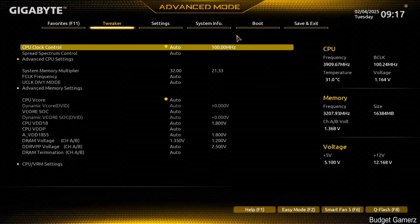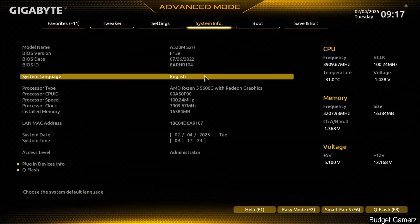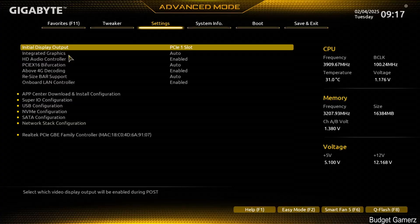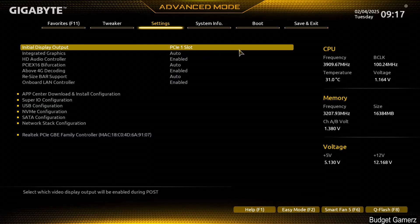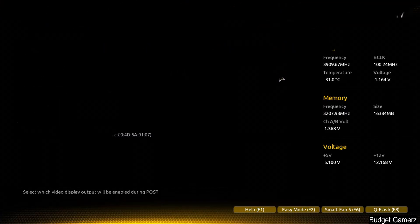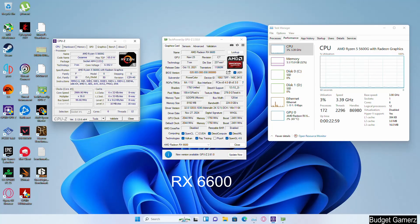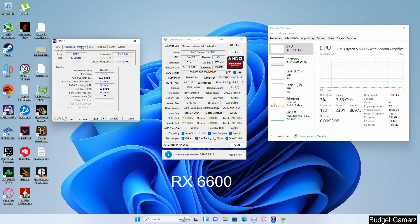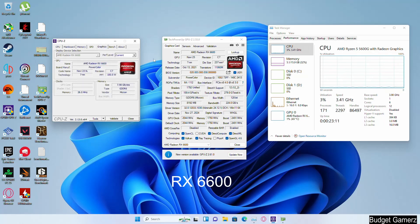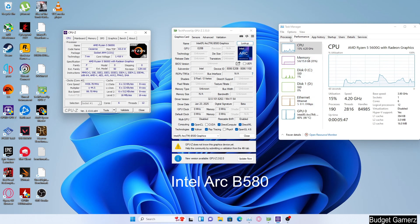Let's take a look at the BIOS — you'll see the CPU frequency, memory size, and memory speed. ReBar is set to auto, which is the only option this motherboard allows. Here's a quick look at the specs from within Windows. As you probably already know, the 5600G only supports PCIe x8 3.0. And here's the system with the B580.